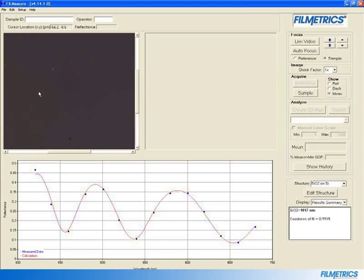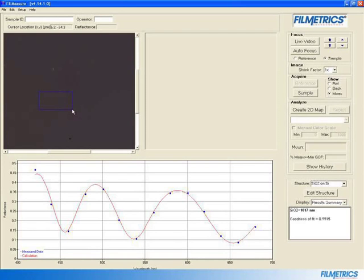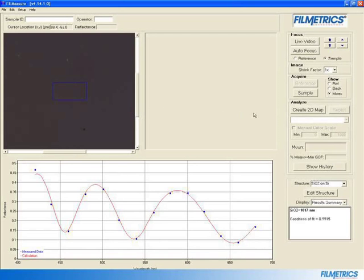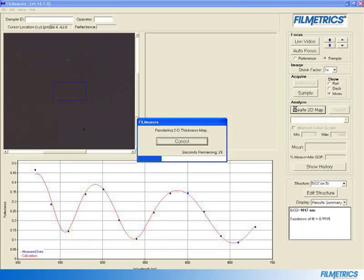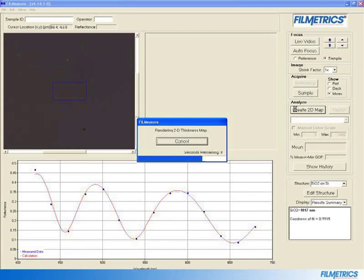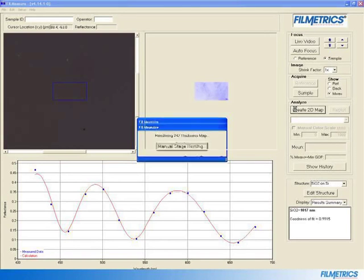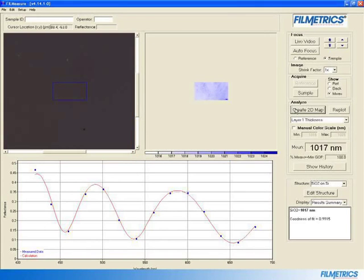Click and drag a box on the video portion of the screen. Then click Create 2D Map. This will render a two-dimensional thickness map of the portion you have selected. The time it takes to render the map depends on your computer's processing speed, as well as the size of the area and the number of layers you wish to map.